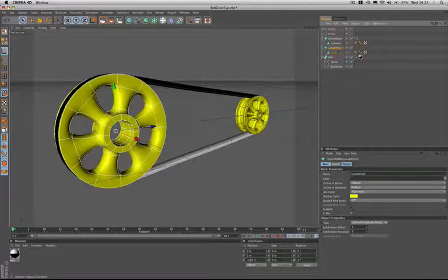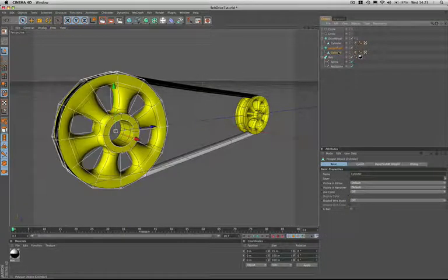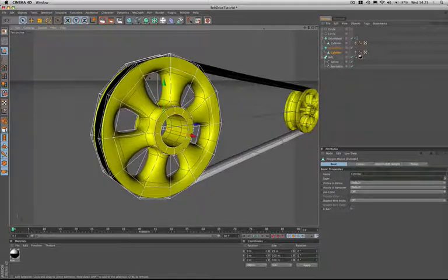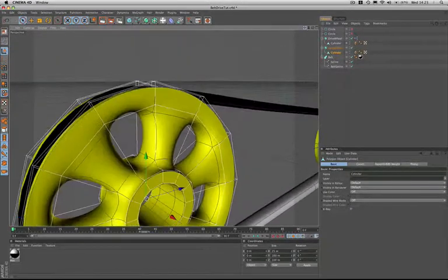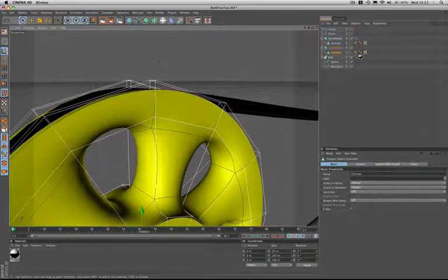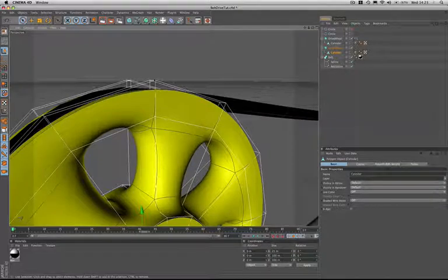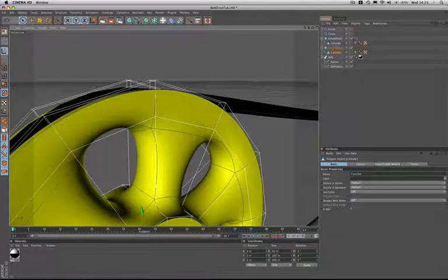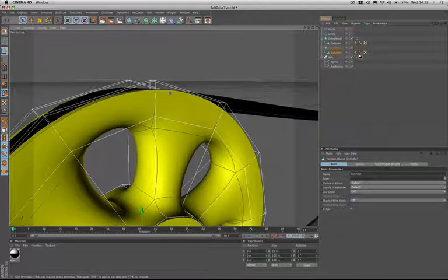The only issue with hyperNURBS, if we just zoom a little closer on the wheel here, is that the object being smoothed always has its diameter reduced. And that's important because obviously the circumferential length of the wheels is going to play a major part in making everything happen here.